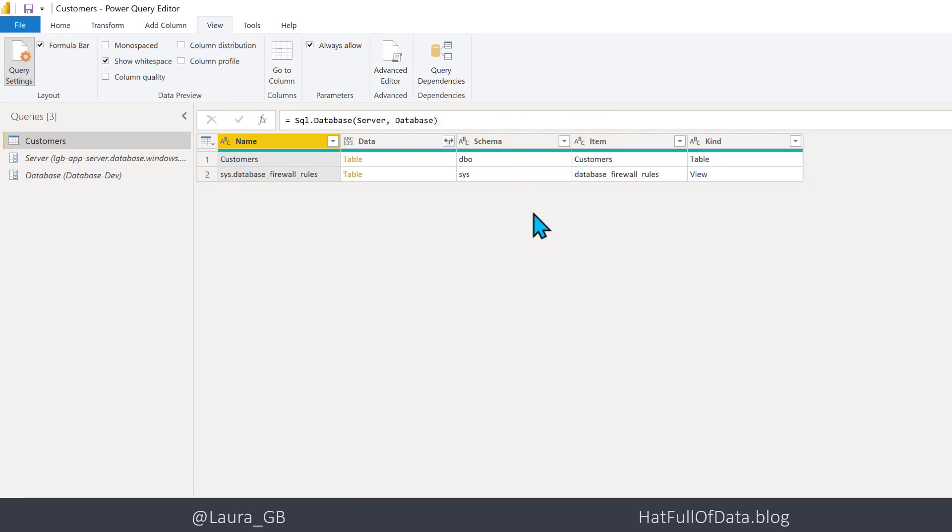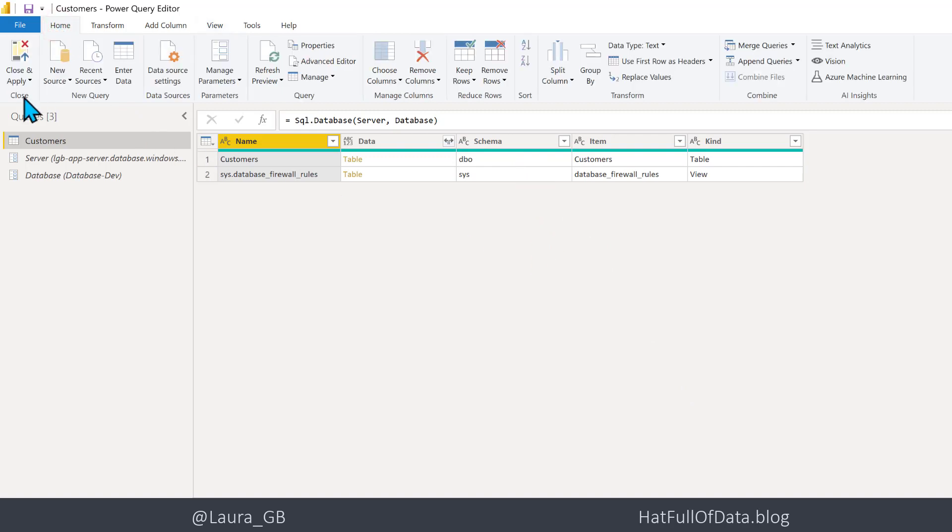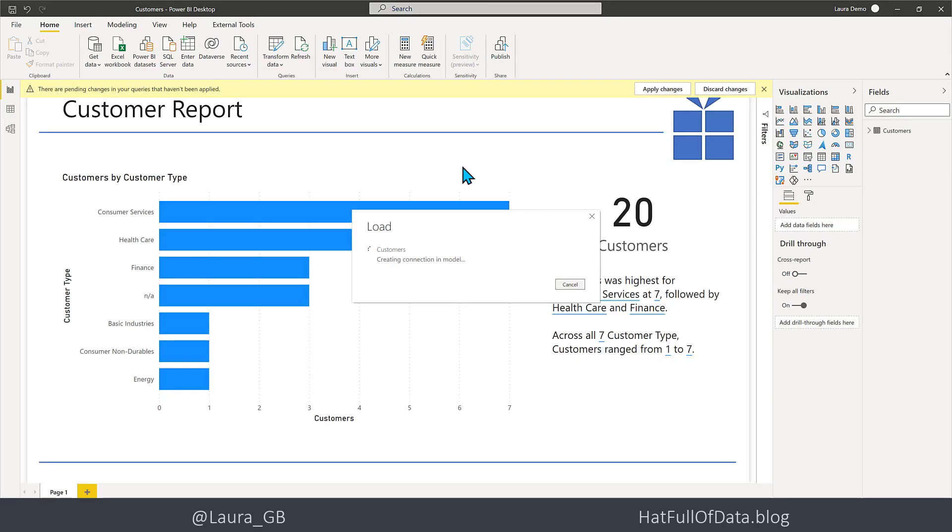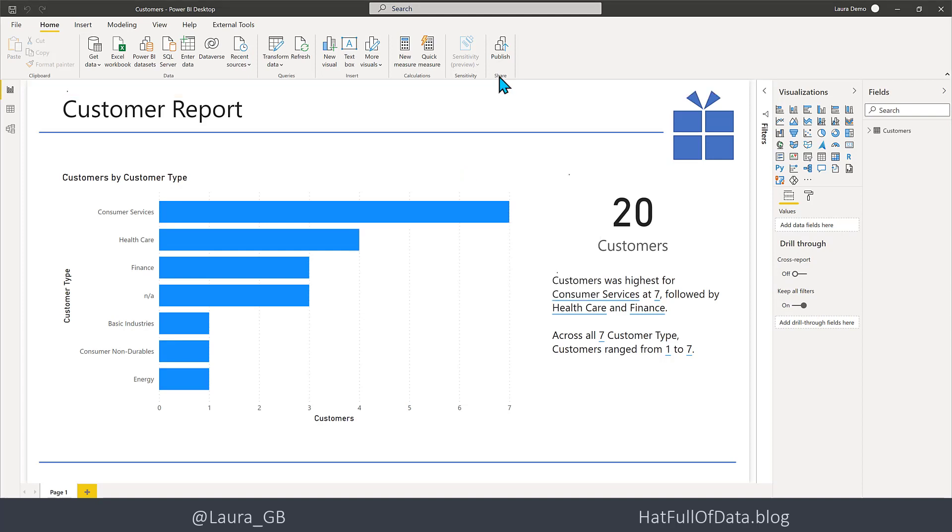Let's go and click on Home and Close and Apply. So once the load has finished, we now need to publish our report. I click on Publish.